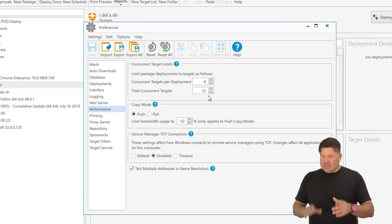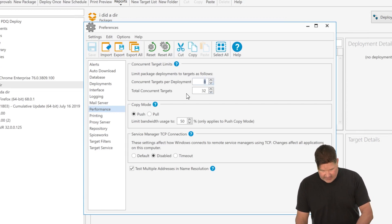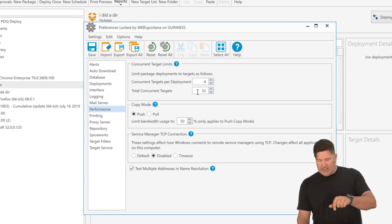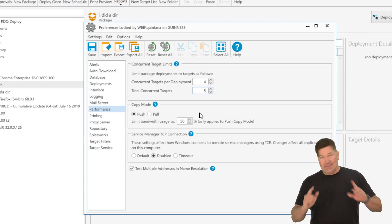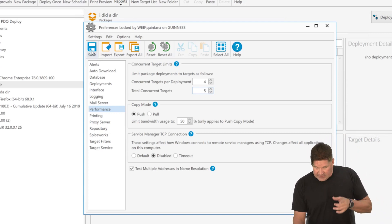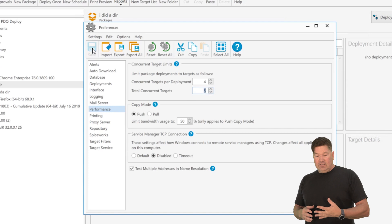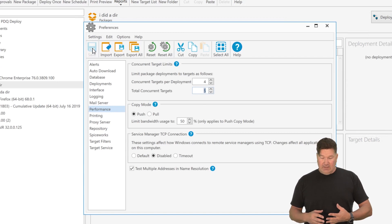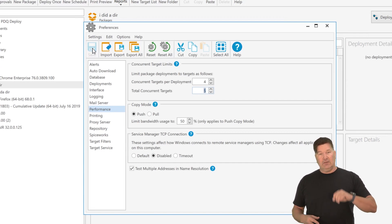That being said, to be able to show you this, I'm going to have to reduce this down because we just got a sick fast network here. Never heard anyone complain about a fast network, but today you heard it. We'll save this. So I've got four concurrent targets per deployment and total concurrent targets of five.